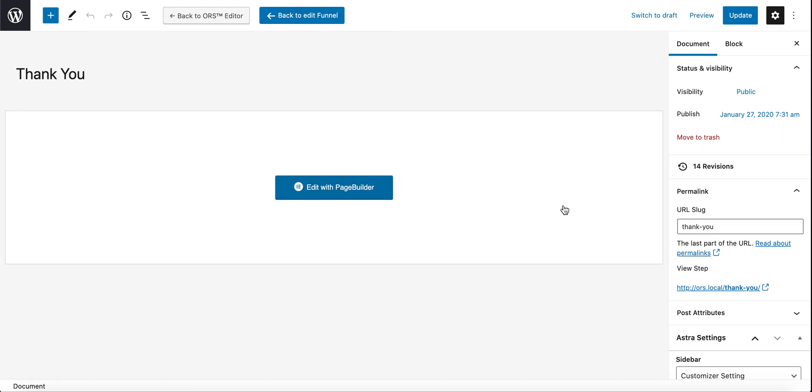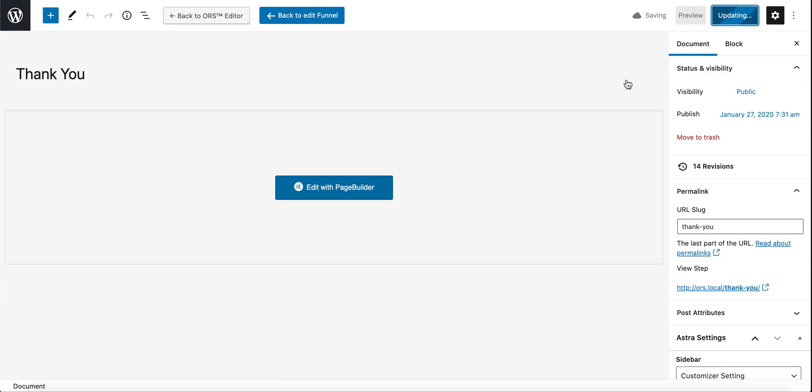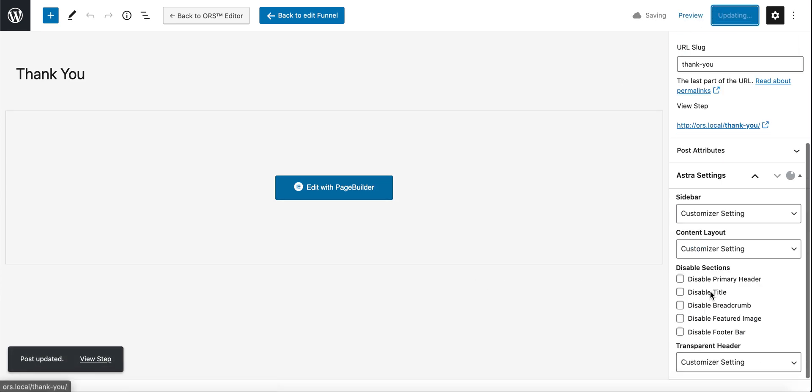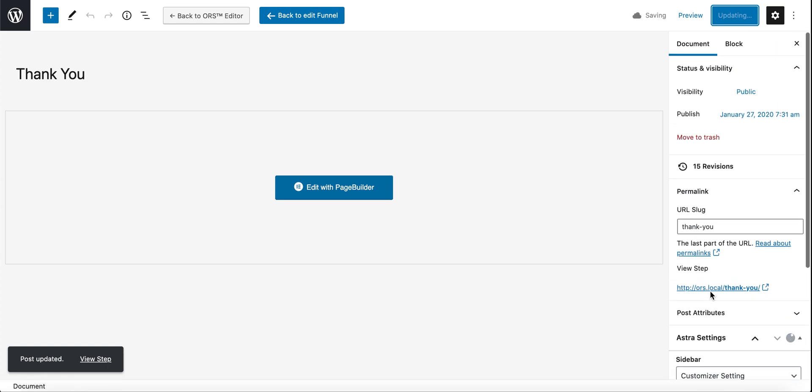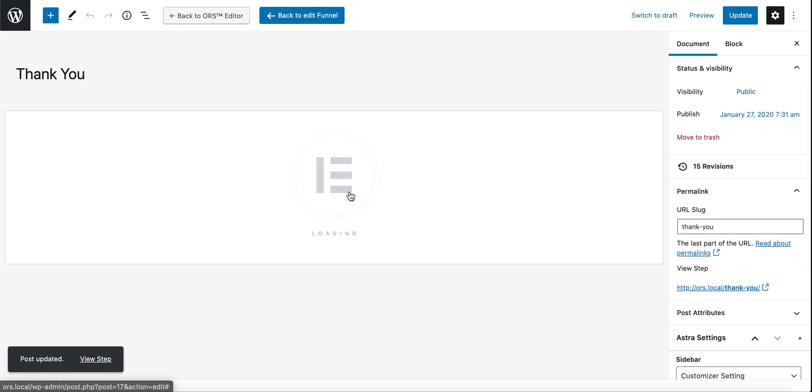So, yep, let's edit this page. And to do that, remember update here, click on update. I always forget. So I hope you guys remember to do that. Go ahead and click on edit with page builder. It will load up.